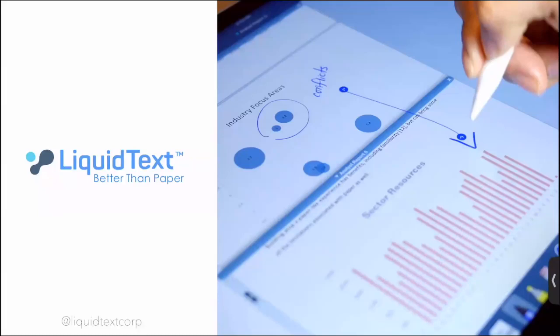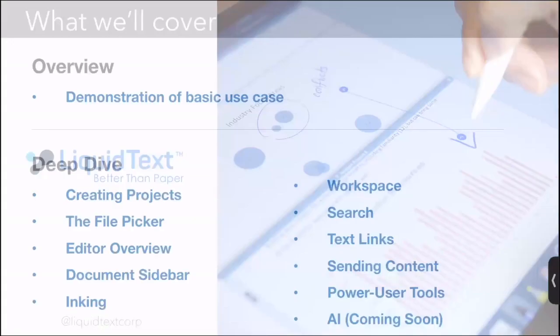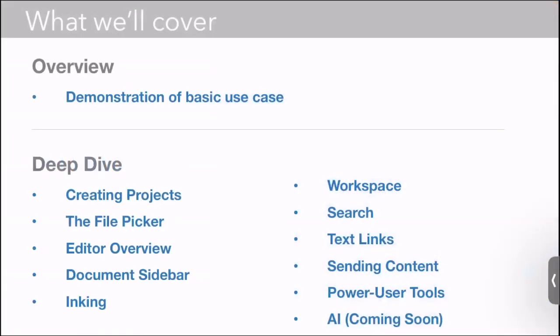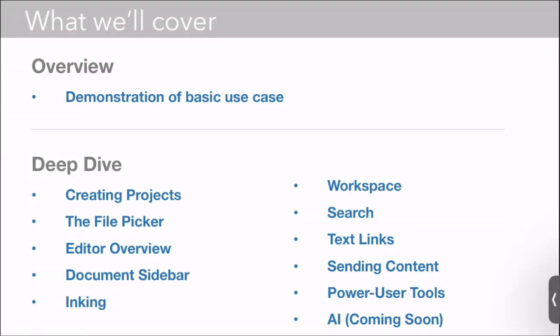What we want to do today is have a deep dive on Liquitex. I'm going to spend the first couple of minutes demonstrating a basic use case. We're going to start with a simple use case, similar to what you've probably already seen with our stem cell demo, and then we're going to do a deep dive talking about each of the major parts of the product.